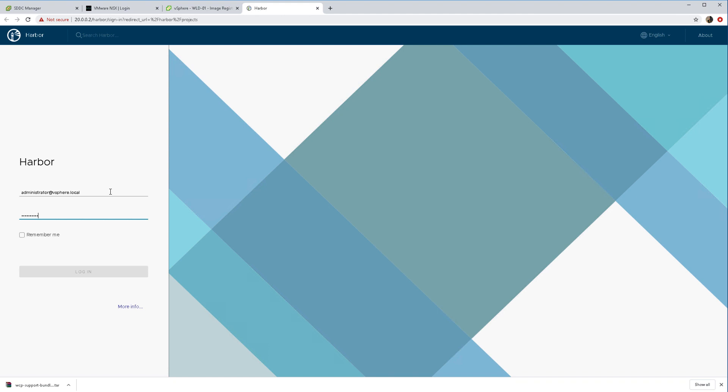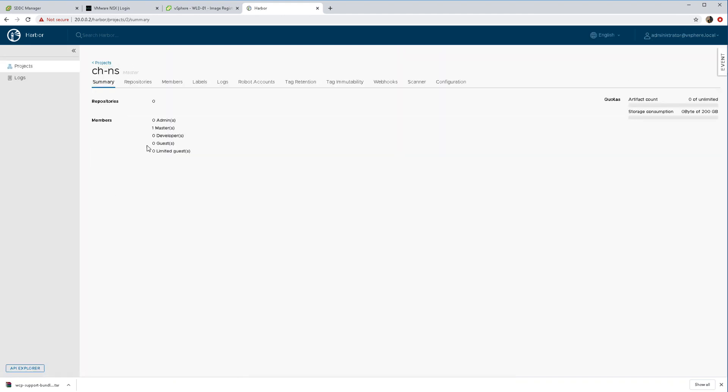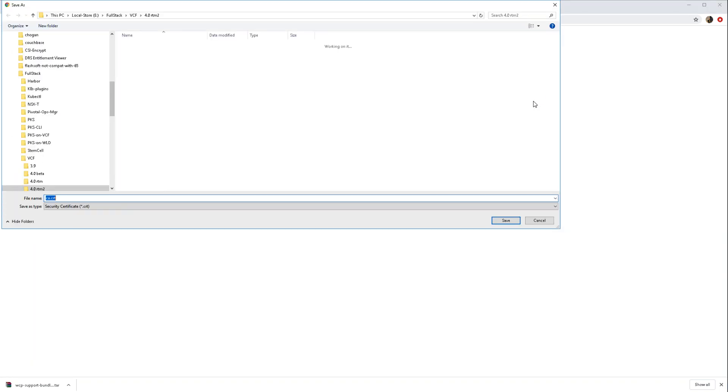Now every namespace that we create in Kubernetes for vSphere will get its own project. At the moment we do have the project but we don't have anything saved.